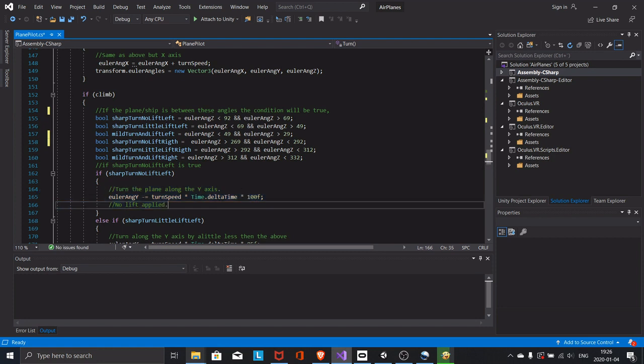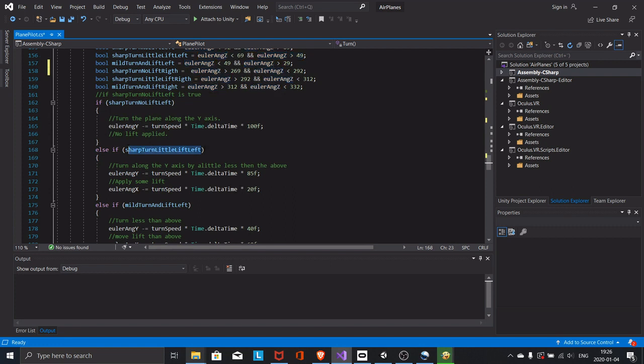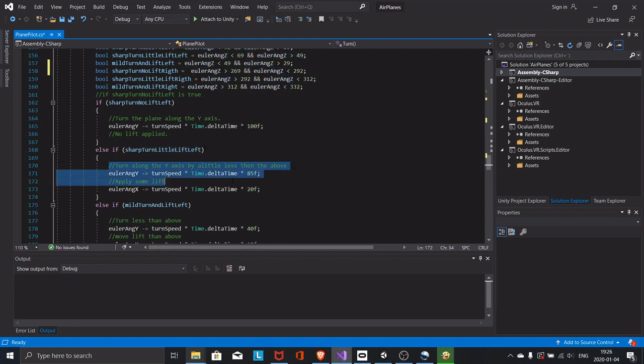If however the plane's z-angle is less than 69 and more than 49, that means we are tilting a little less and the turn will not be as sharp and some lift will be applied.